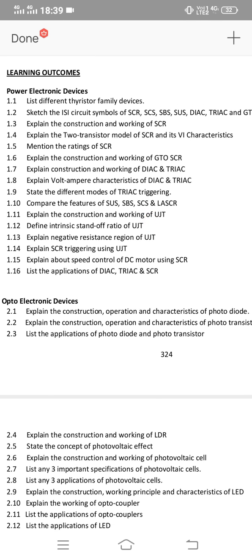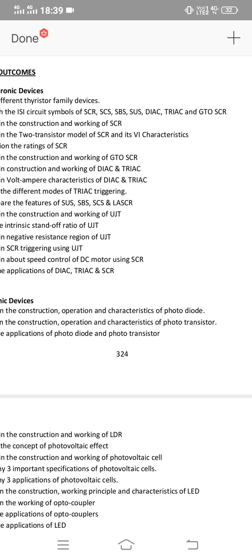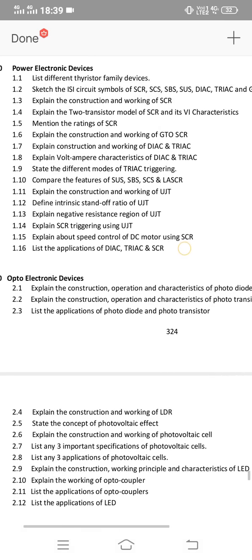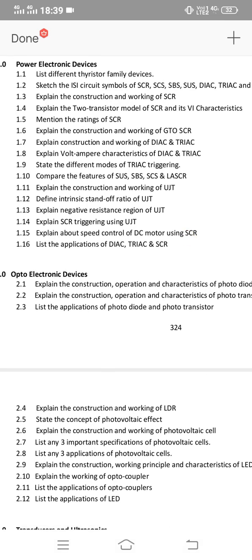Short answer questions include: sketch the ISA circuit symbols of SCR, SCS, SBS, SUS, DIAC, TRIAC, and GTO SCR. You need to choose 6 or 7 symbols for 2 or 3 marks. Define intrinsic standoff ratio — a very important definition. Also prepare applications of DIAC, TRIAC, and SCR as three separate topics.